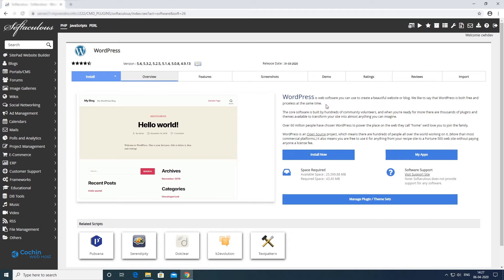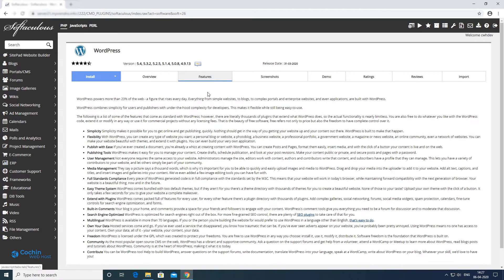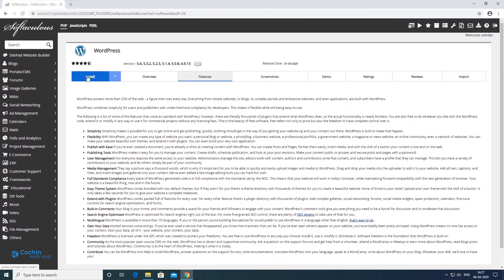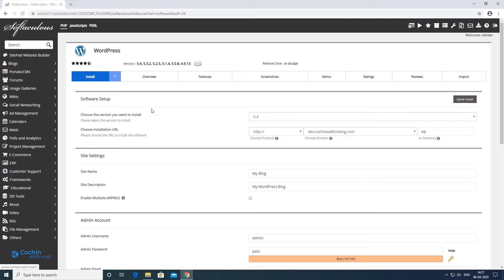This is the one-click installer page. You can see all the features and options here. Now select the install tab from the top menu.